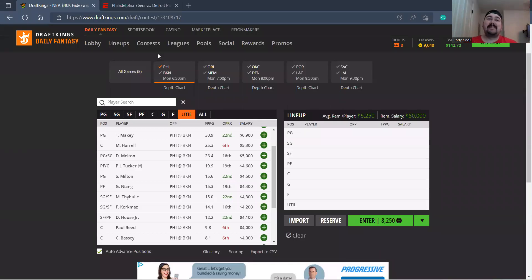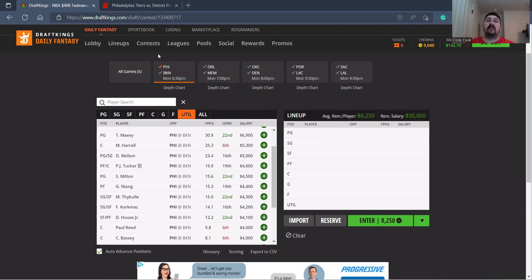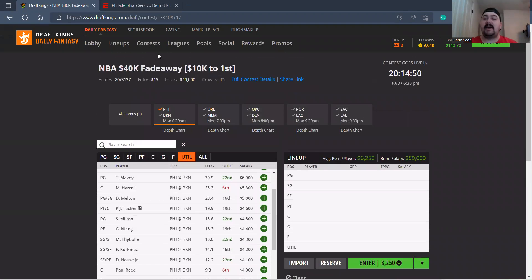What is happening already, this is Cody aka DFS Prodigy coming to you live, breaking down this upcoming NBA preseason slate. Before we begin, definitely subscribe to our YouTube channel. This is a five game, 10k to first NBA slate, so I'm excited about this.